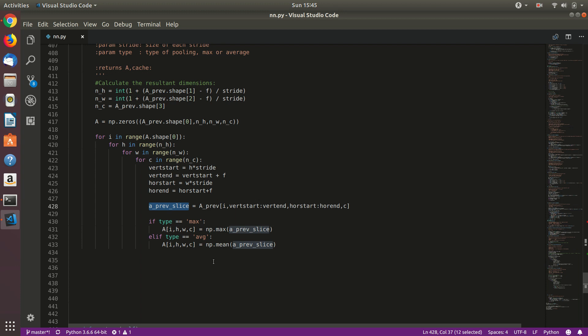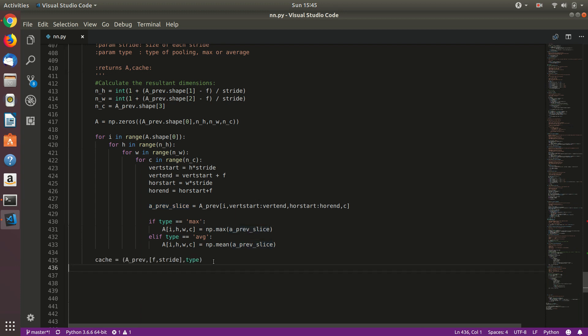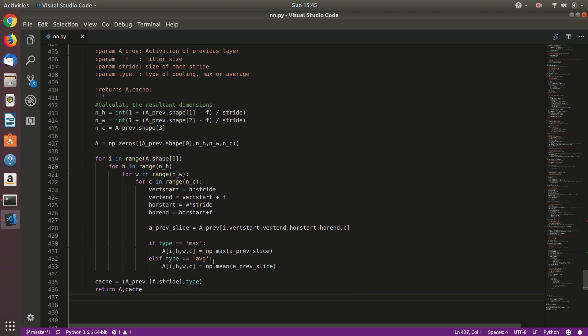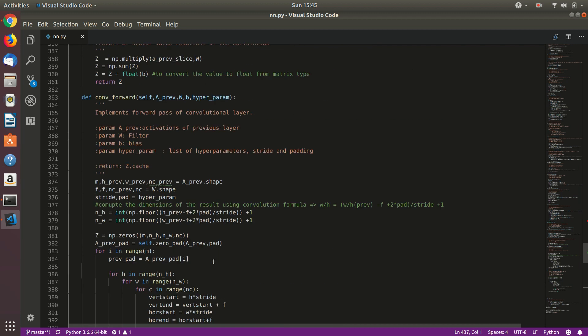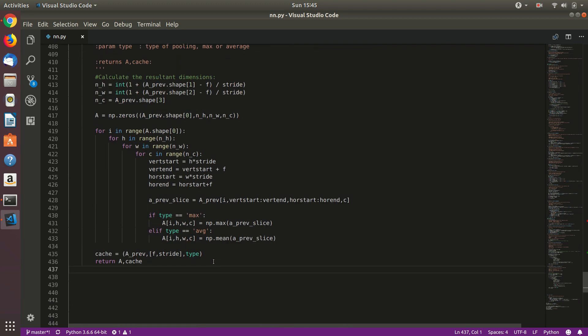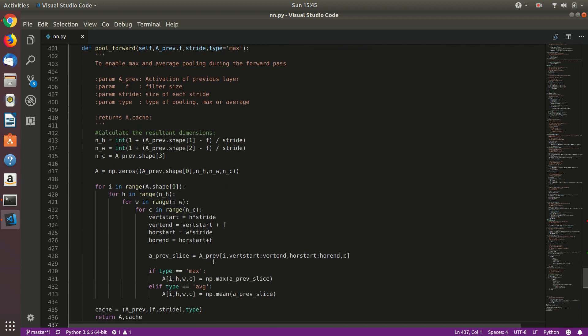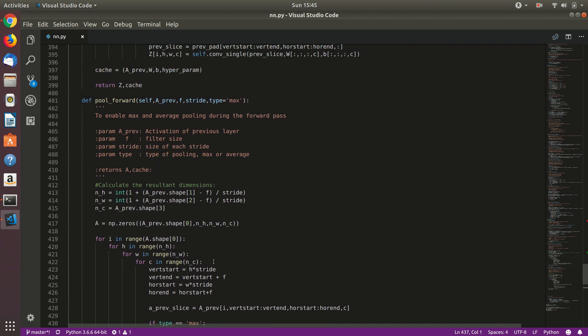We have this now. We will just finally store it in a cache and then return it. So this was all that we need for forward pass. So in the next video we will implement a backward pass. And then, well, I don't know what we will do after that. There's a lot to do. So stay tuned for the next one. Thank you.